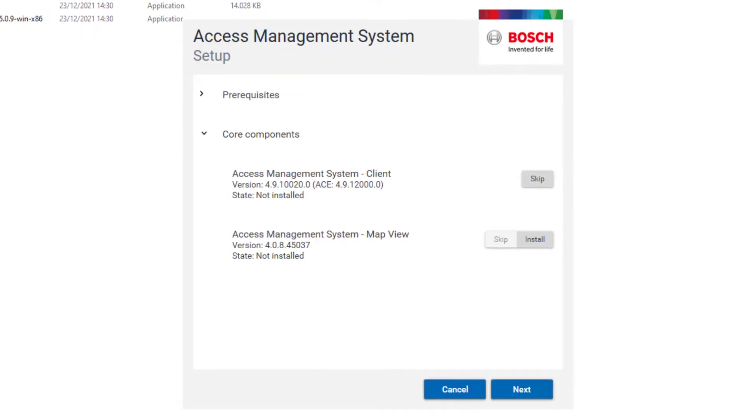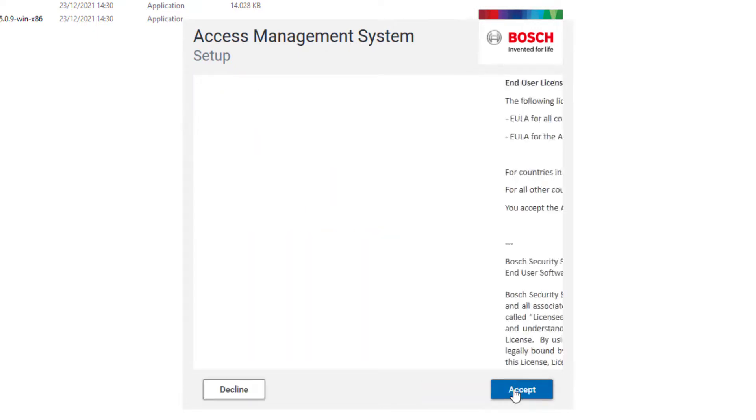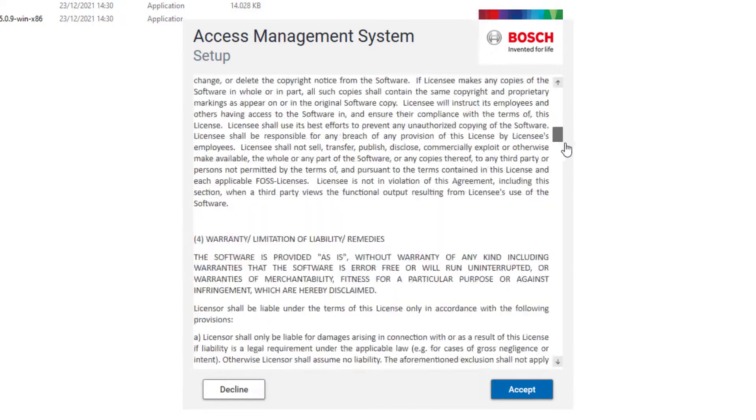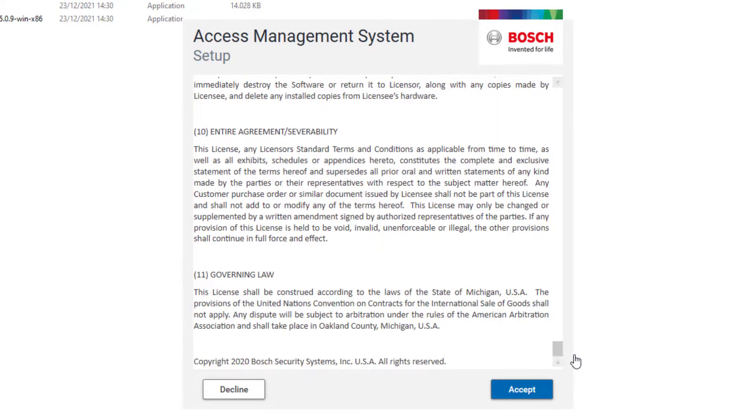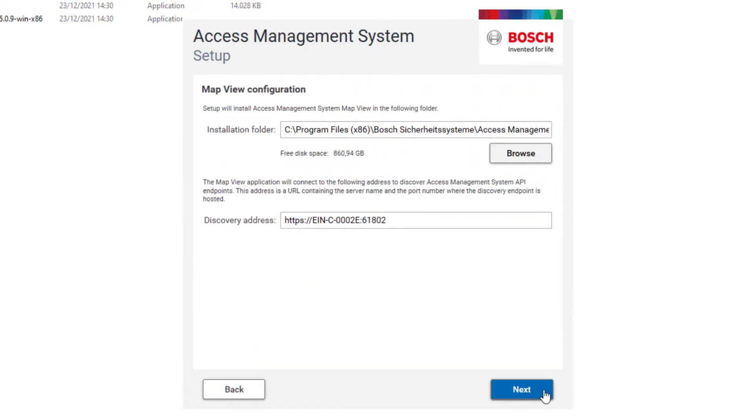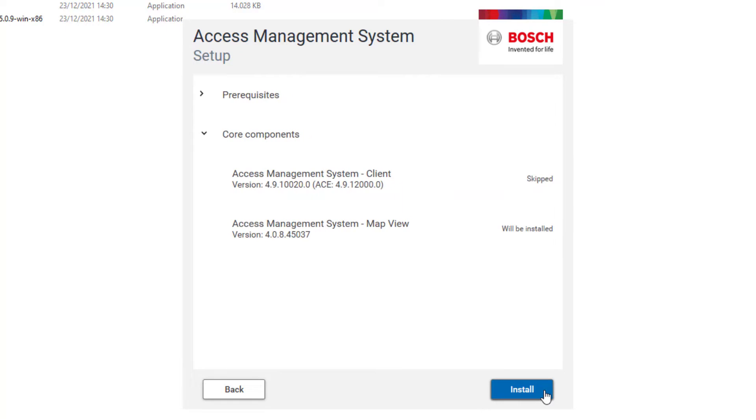The AMS config client was already installed in the previous part, so now we only need to install the map view. The client asks us to accept the license agreement. Accept the installation folder and discovery address. This is how the map view will contact the server. Click Next and then Install.